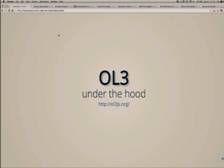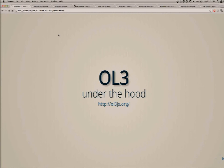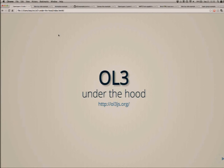Fantastic demonstration of what OpenLayers 3 is capable of right now. The goal of this talk is to look in a bit more detail at what's going on actually in the library itself and how we achieve some of these effects.